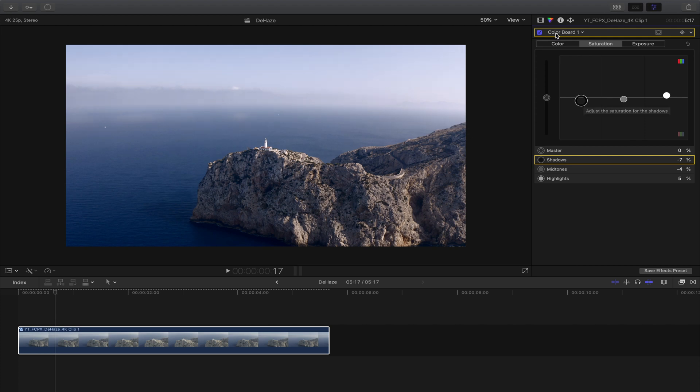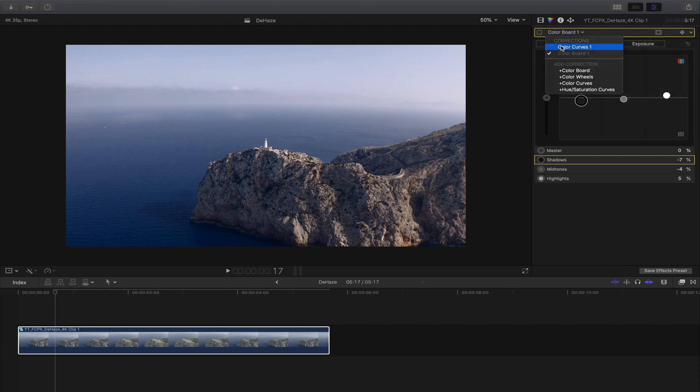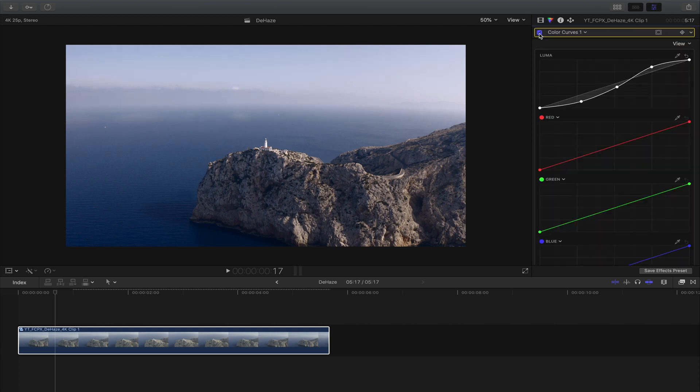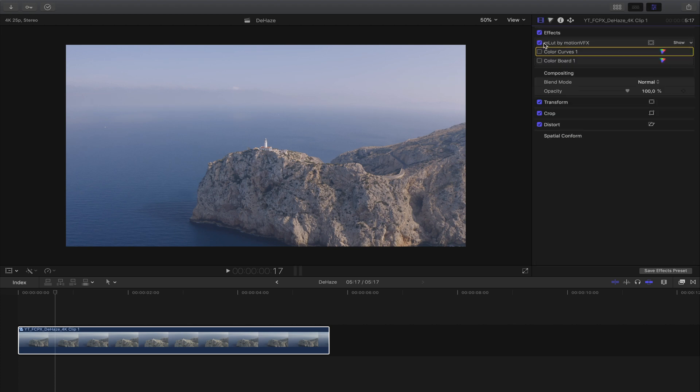As you can see in regards to the beginning, let me quickly switch this off. It's way better.